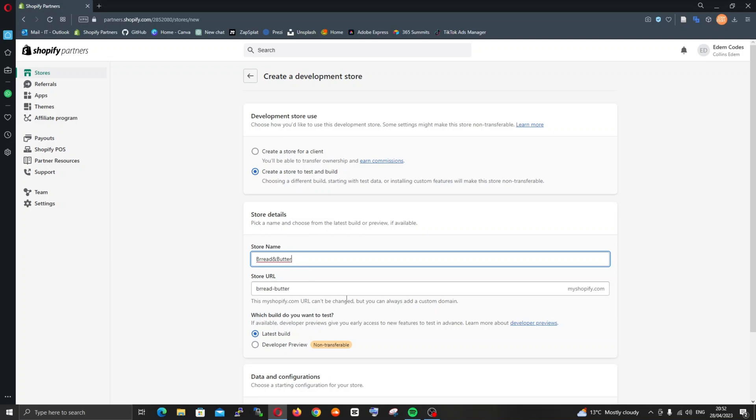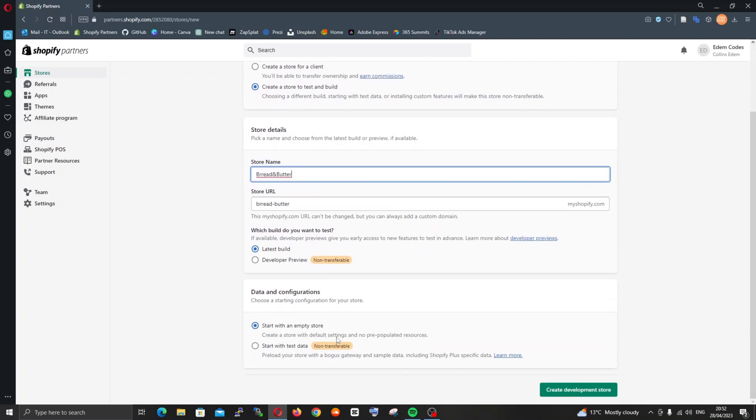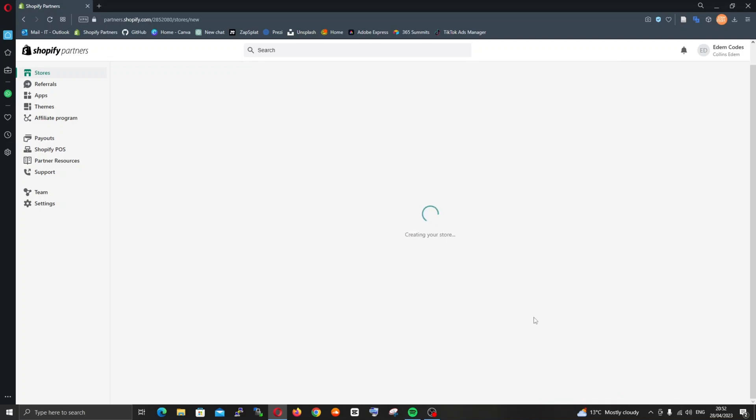We have Bread and Butter as the store name and we'll keep everything as default because I want to be able to maybe give it to someone who might be interested in using the store for free. We'll hit create development store.